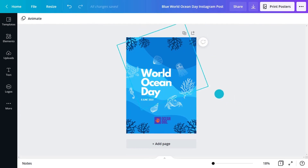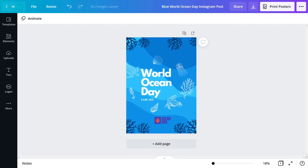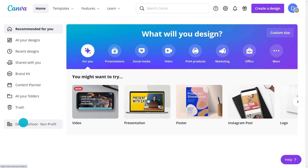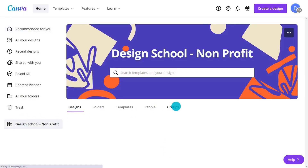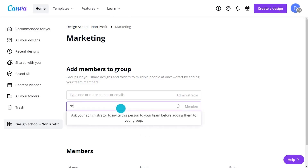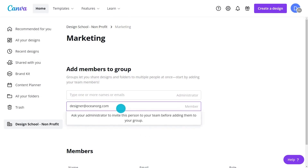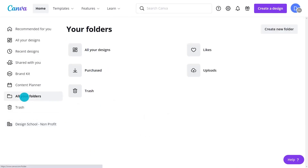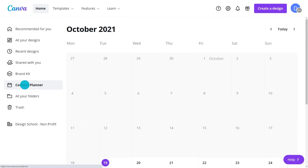And that's not the half of it. Collaborate with team members, organize files and folders, and schedule content publications, all without ever leaving Canva.